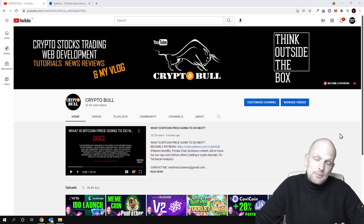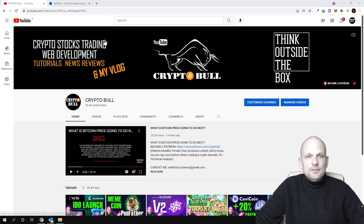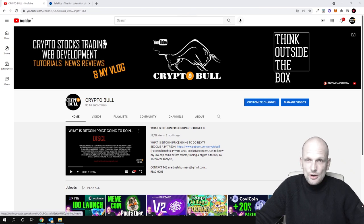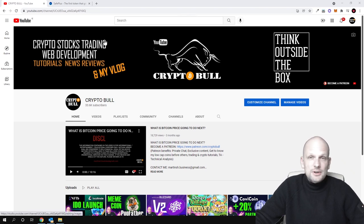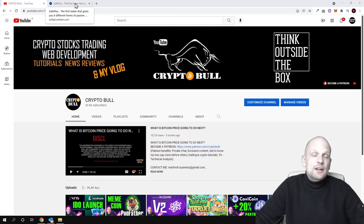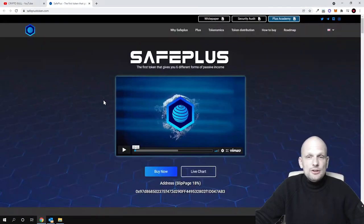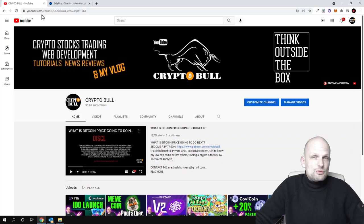It's giving profits in six different ways. In this video, we'll be watching their video and I'll be doing commentary on their video. The project we'll be reviewing is SafePlus.